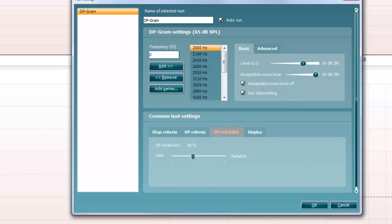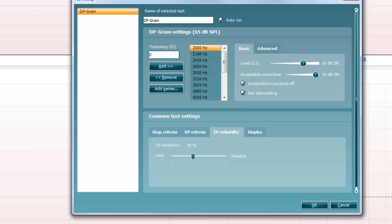The DP reliability tab indicates and allows you to set how reliable the DP measurement must be in order to allow the system to accept the measurement as a true DP OAE. Basically, the OAE is compared to the noise surrounding it and the reliability represents the chance that the OAE is indeed not part of the noise.